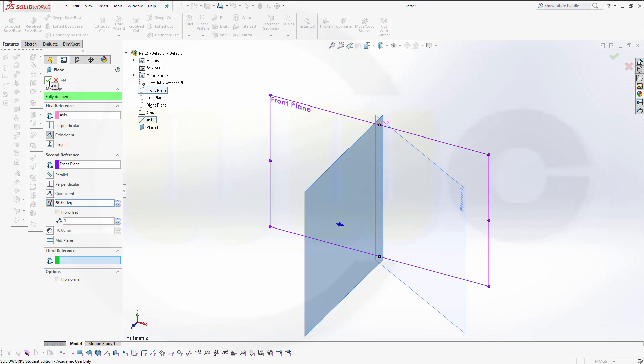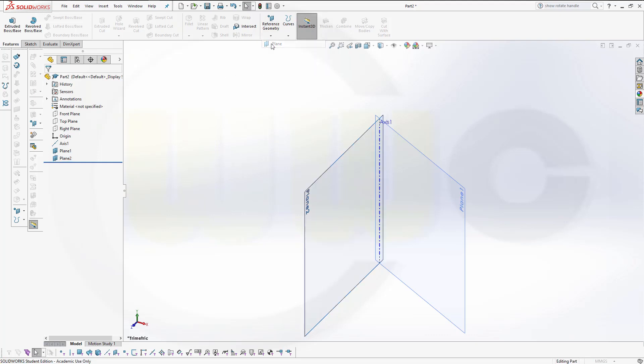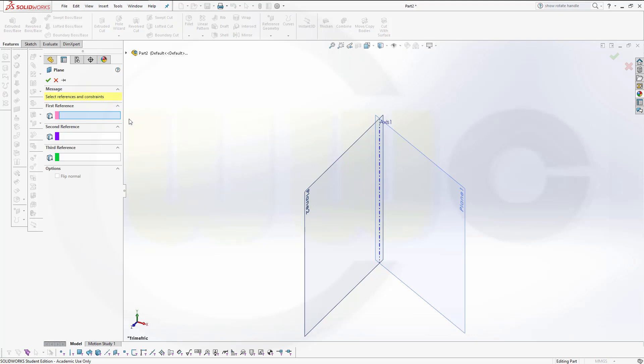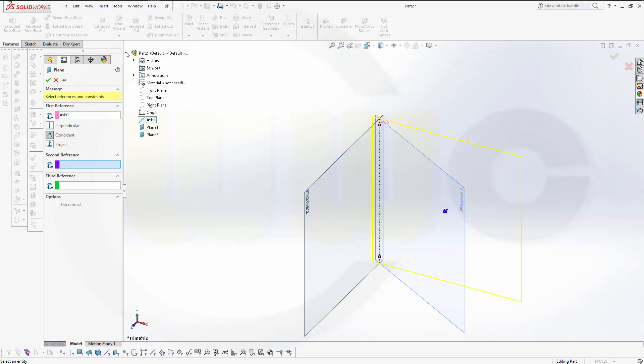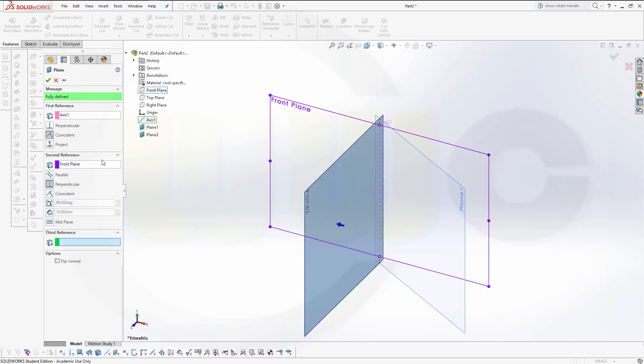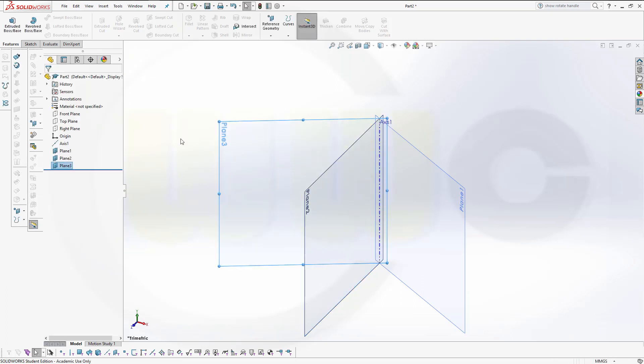Confirm. Next one should be at 150 degrees. And the last one I don't really need.